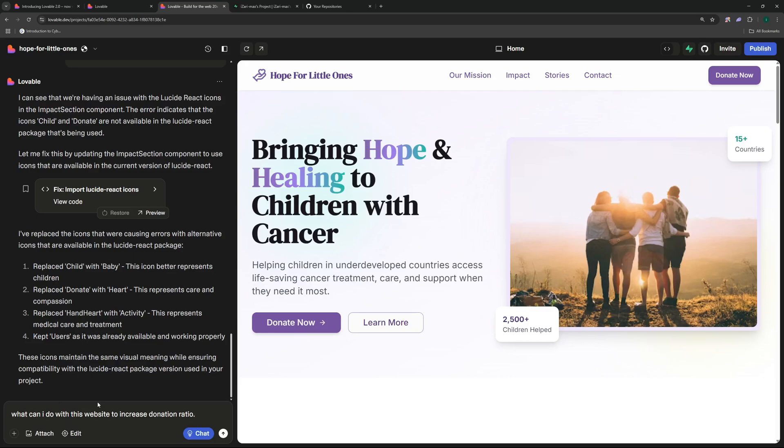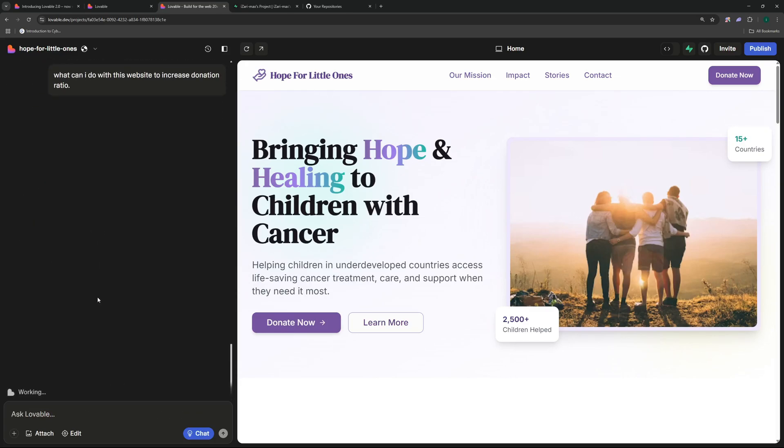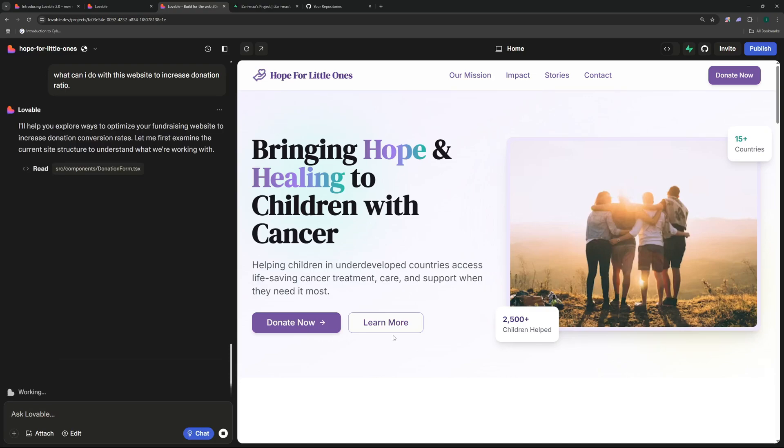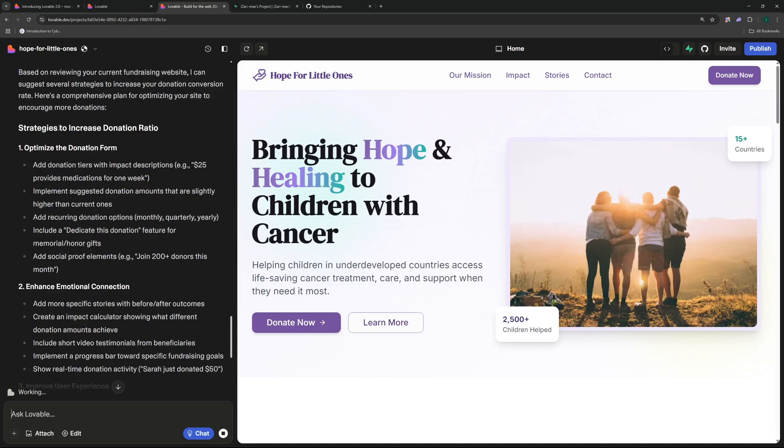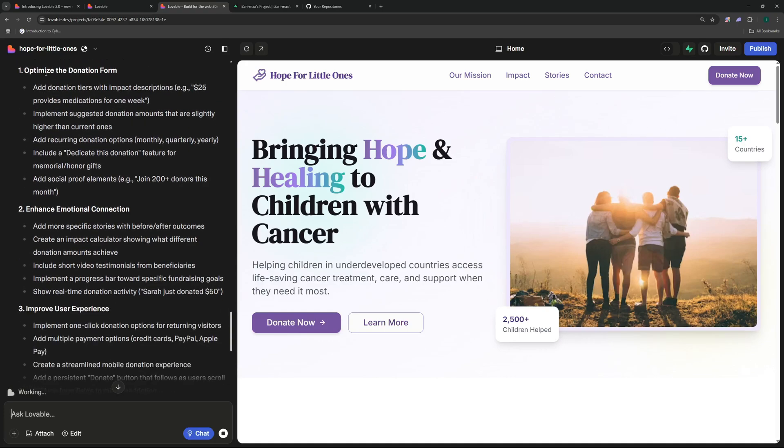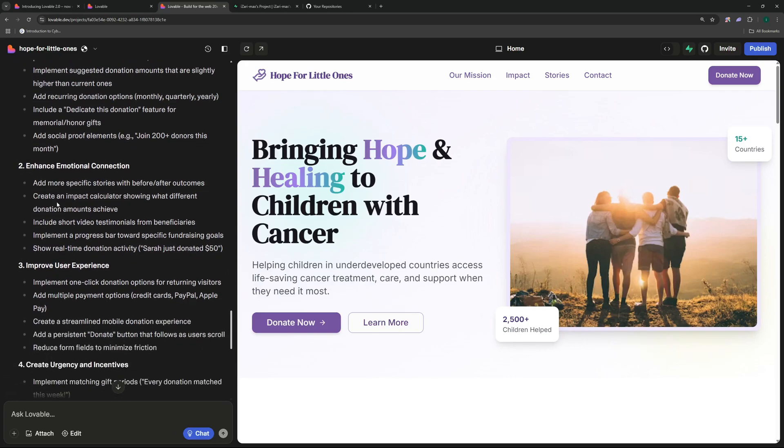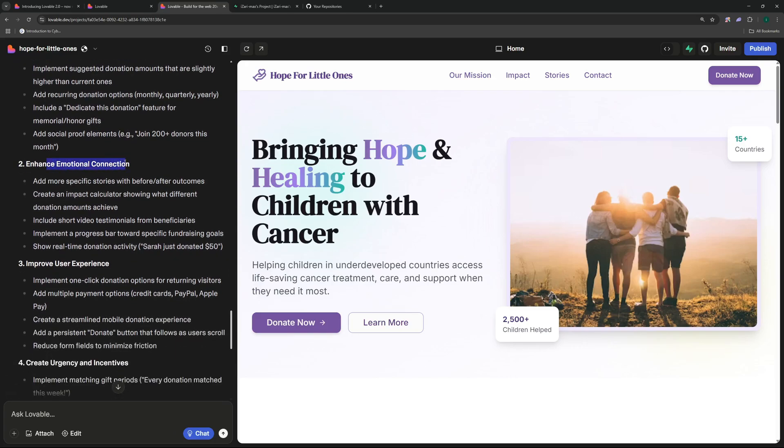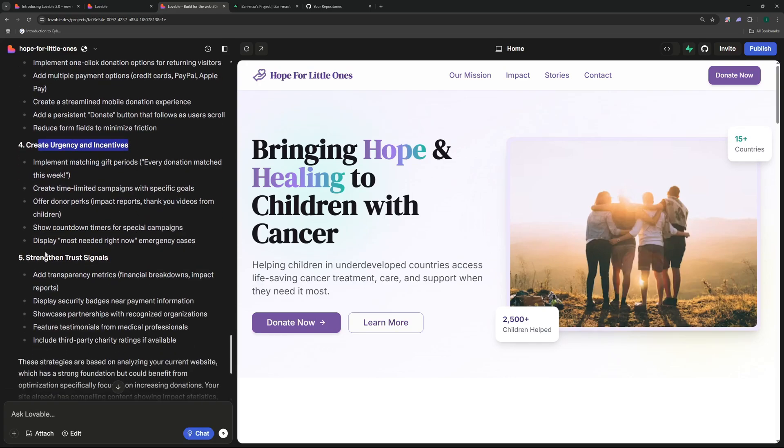So I'm just going to go ahead and ask it what I can do to actually increase donation success ratio. So I'm going to ask it what can I do with this website to increase donation ratio and I hit enter. So it's going to go in chat mode now, it's not going to go and code, it's not going to change the website or edit the code. It's actually going to go and read all the code and give me a summary and also a suggestion of what we should do with this website to get our desired results. So there you go it has the strategies to increase donation ratio.